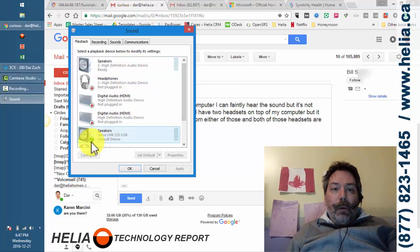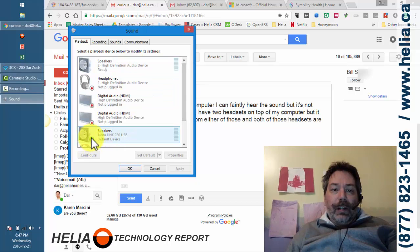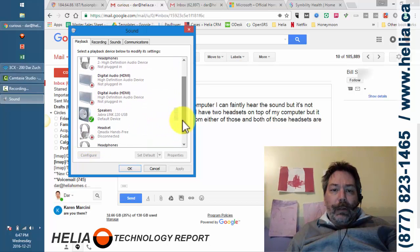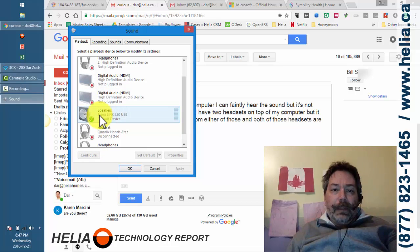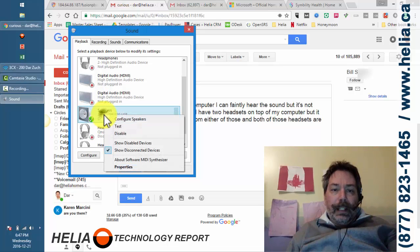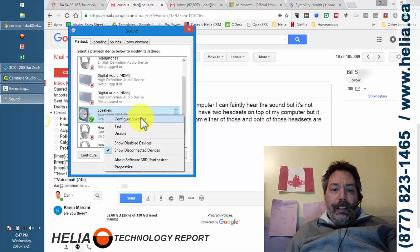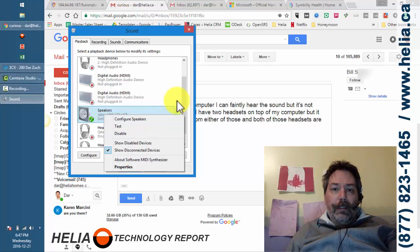But the important thing here is there's a green dot here and that's the default for my sound coming out right now. So any sound that's going to be played is played through here and we can test and disable and different things. But this is generally how you find out.